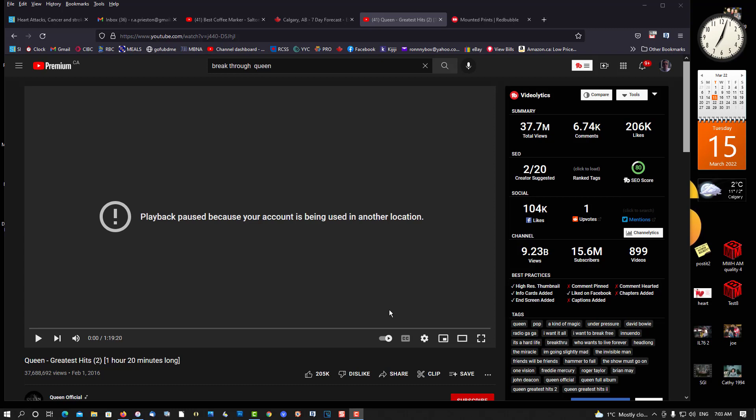I want to show you how to work around this bug in YouTube. If you have a YouTube premium subscription, this is where you're going to run into this bug.